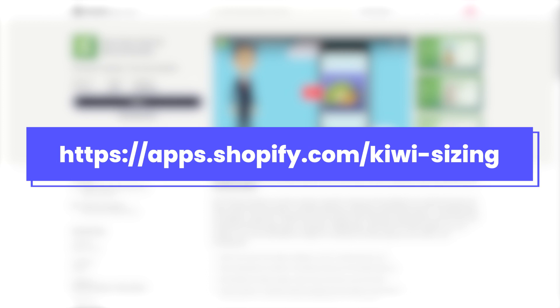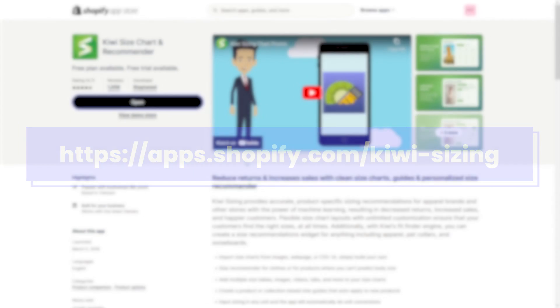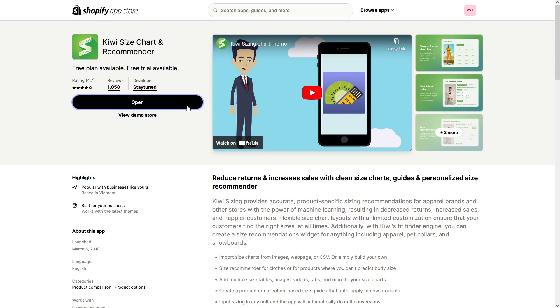To get started, you need to install the Kiwi Size Chart app on your Shopify store. Please check the link in the description to install the app.